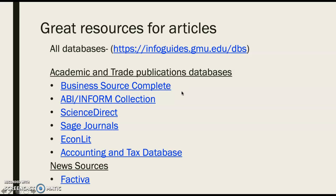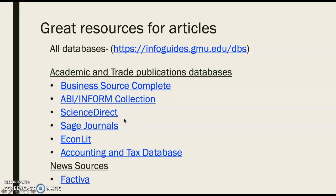Business Source Complete is an EBSCO database — you may be familiar with the interface. It's a smaller database than the next one on my list, which is ABI-Informed, a big ProQuest database with lots of information, though sometimes a little harder to sift through. Science Direct and Sage Journals are very heavy on academic and scholarly research, so if that's what your paper requires, these are really great sources.